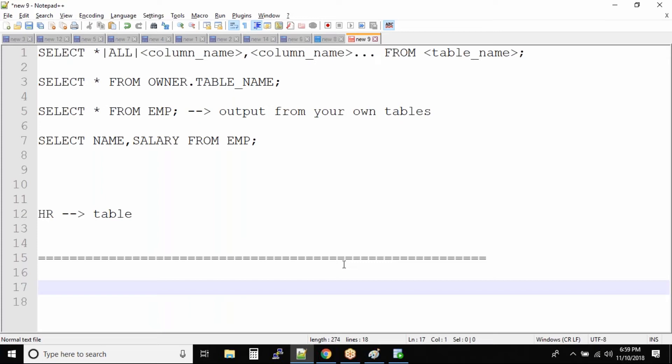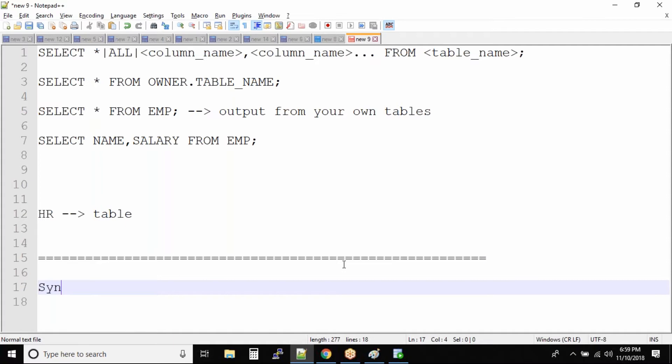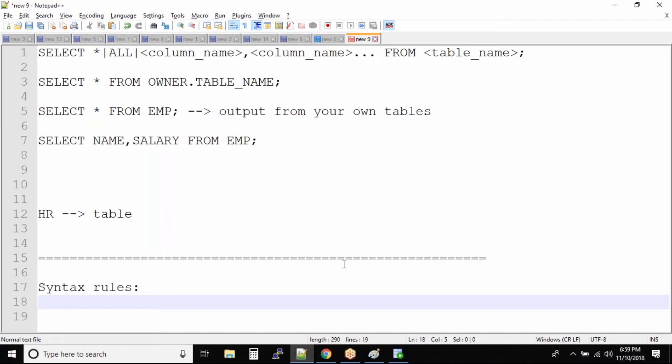So guys, with the SELECT statement, the first thing we need to understand is the syntax rules. What are the syntax rules for the SELECT statement? The first rule is that there is no syntax rule, meaning whether you write it in uppercase or lowercase, it generally does not matter. Your command will definitely be executed.